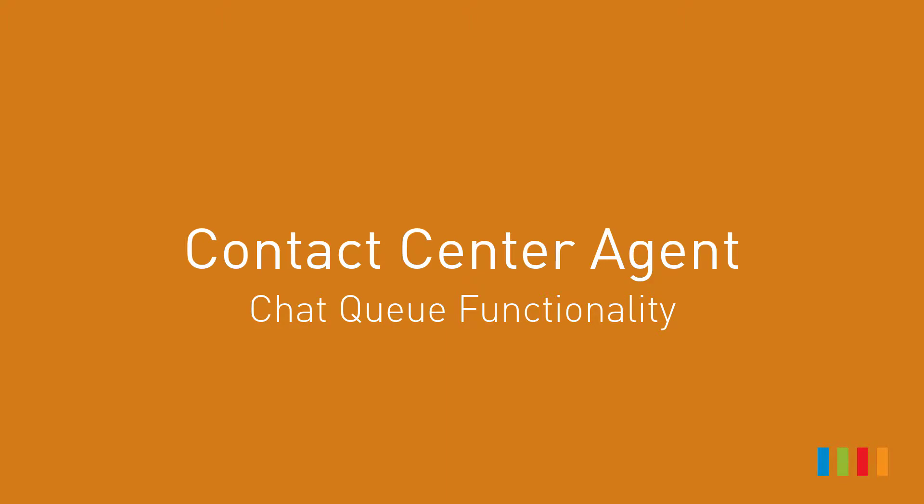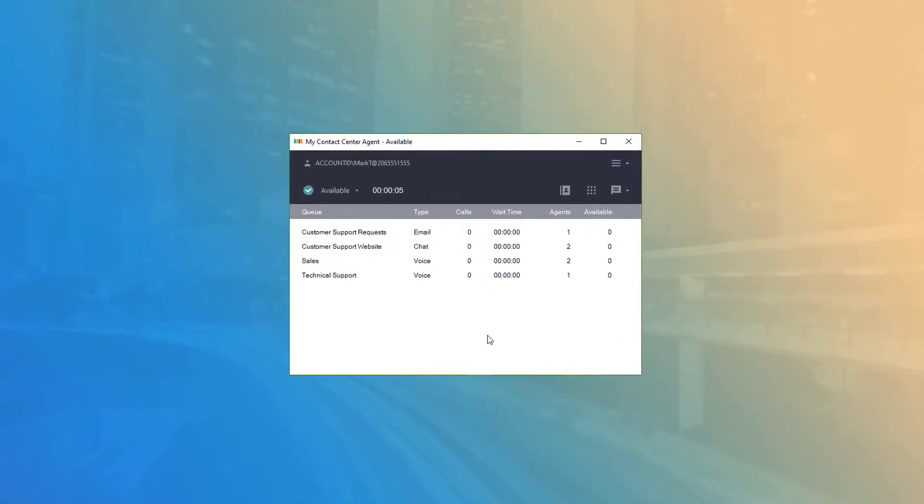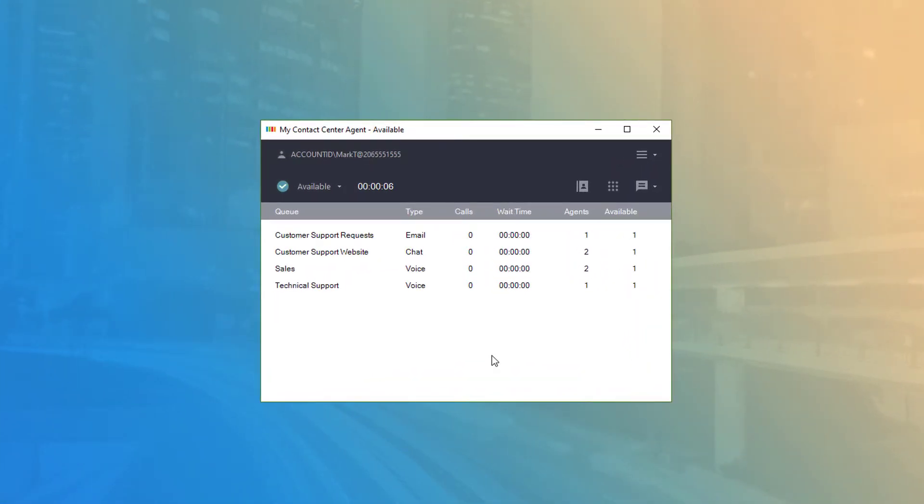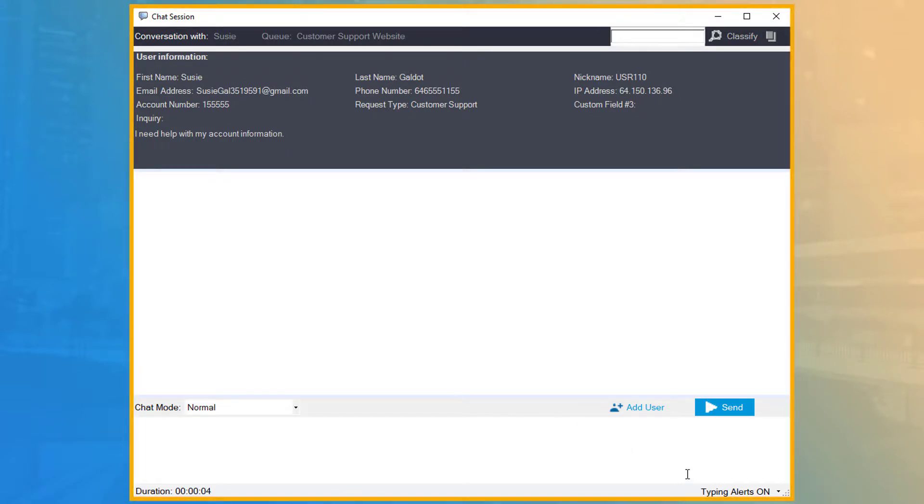Contact Center Agent – Chat Queue Functionality. When a new chat arrives and you are the next available in queue, CCA will open the chat session in a new window and bring it to focus on your desktop.